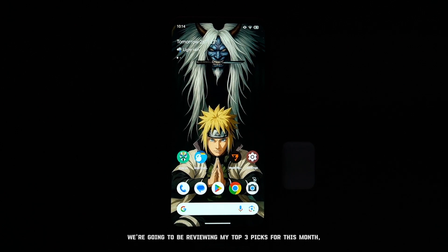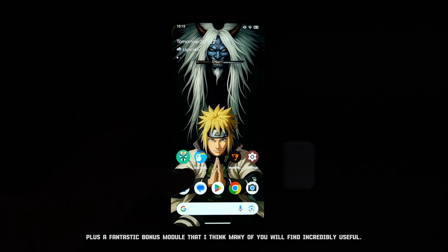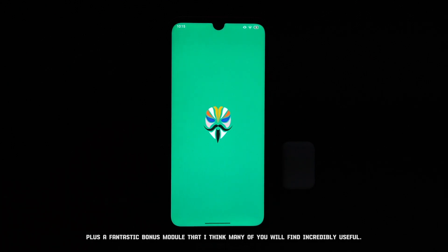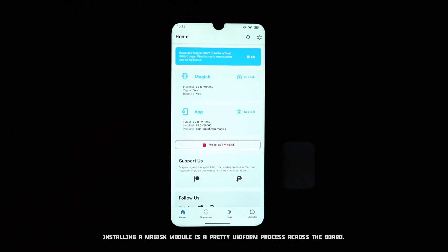We're going to be reviewing my top three picks for this month, plus a fantastic bonus module that I think many of you will find incredibly useful.